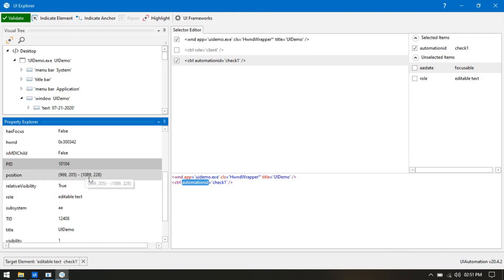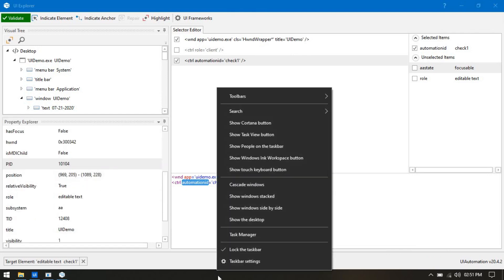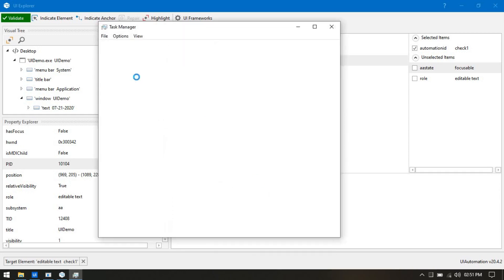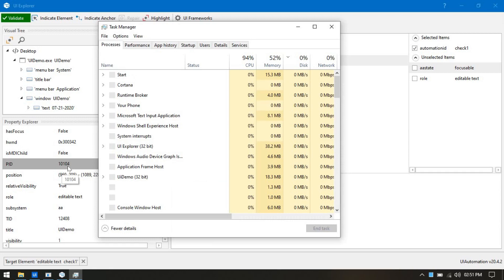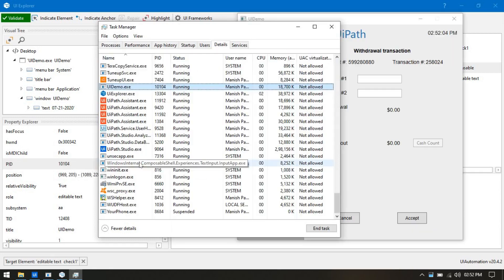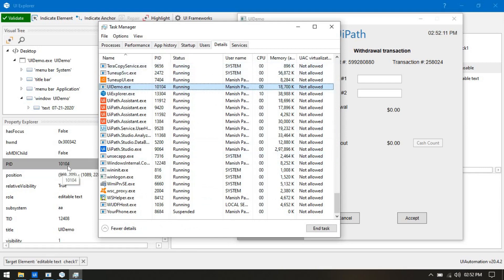Here we are getting the PID. If you right-click and open Task Manager, you can see the PID is 10104 — that is the Process ID. In UI Explorer, the same PID, 10104, is displayed for this application.